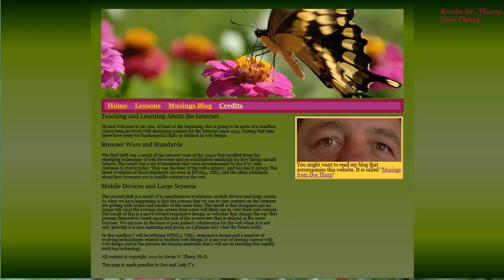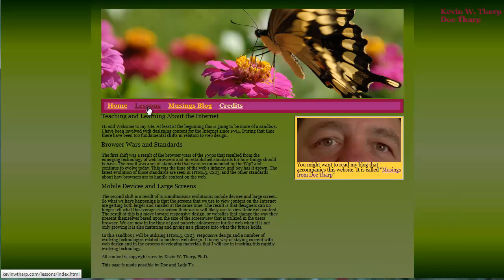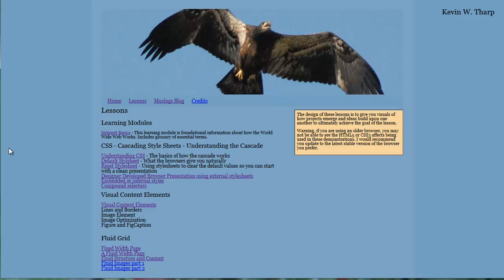Hi, Kevin Tharp here. Today we're going to be talking about understanding the CSS Cascade because this really is a foundational element that you need to understand if you're going to do modern web design. So I'm going to make my way to the lessons area here and I'm going into this CSS Cascade style sheets, understanding cascade.